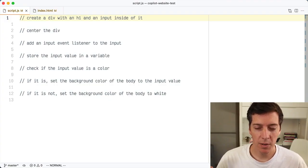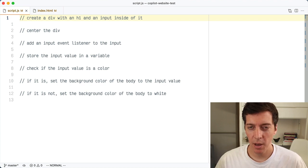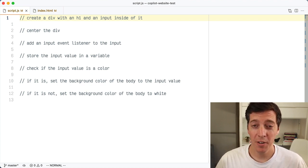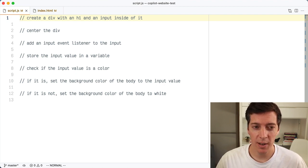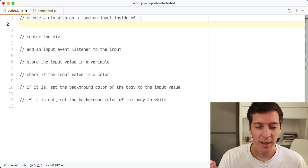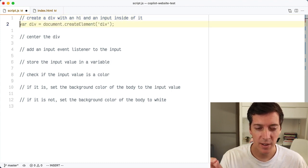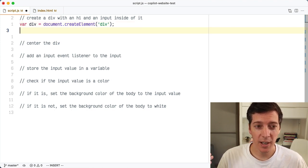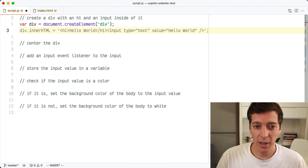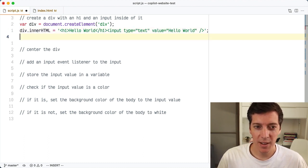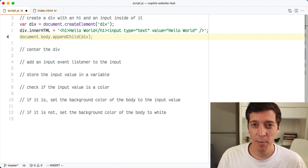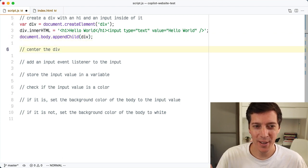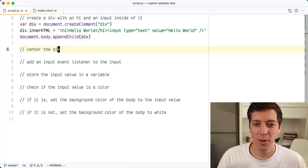I put a bunch of comments into a JavaScript file, and I'm going to see if Copilot can look at those comments and generate the correct code for me. The first one says create a div with an h1 and an input inside of it. When I put my cursor below that line, it suggests this line, which creates a div. That's what I want, so I accept its suggestion. The next line puts an h1 and an input inside of that div. And then the next line appends that new div to the body, which I didn't even ask for but I do need. The first three lines are totally correct, just what I want.